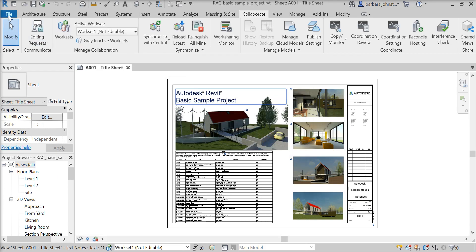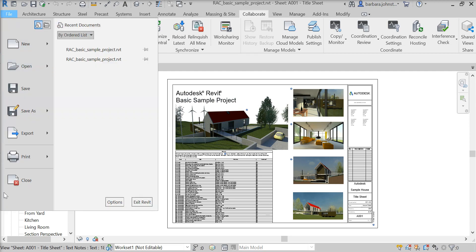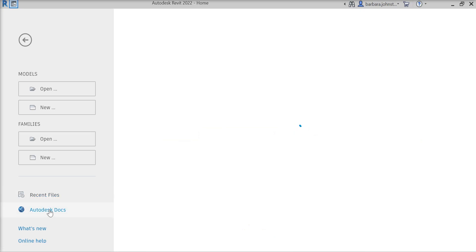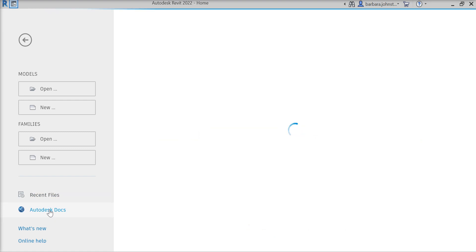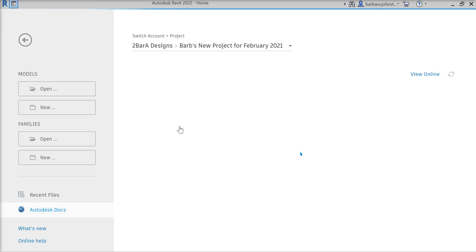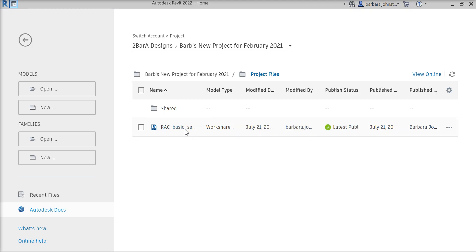Now that that's done, I'm going to go up here and close out, and we will check to see if we can find it. Let's click on Autodesk Docs — it should show up in project files. And there it is from today.